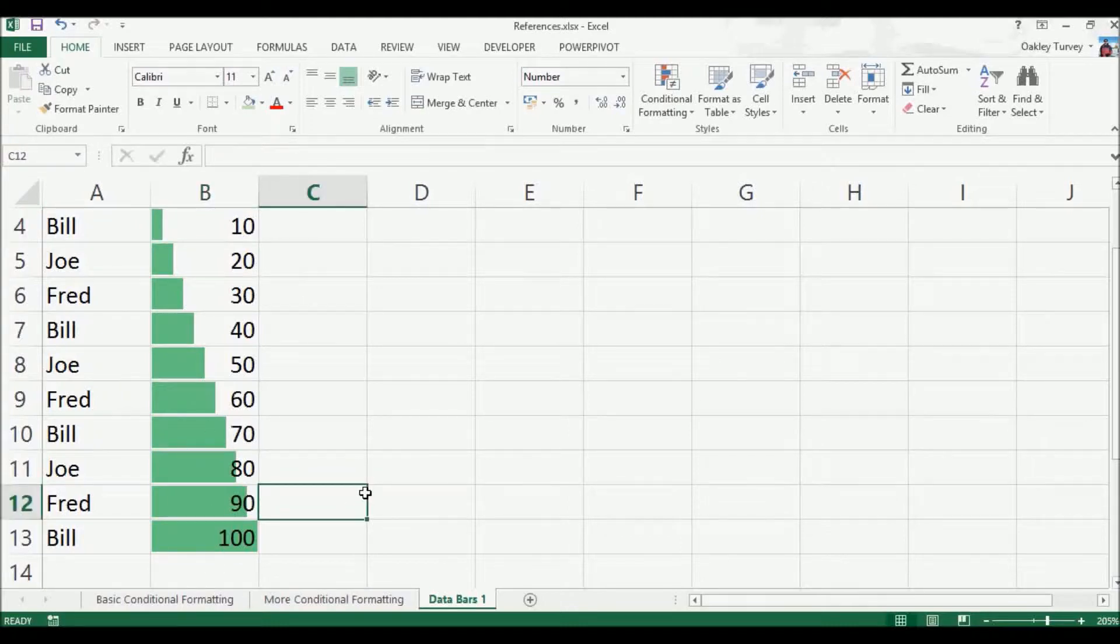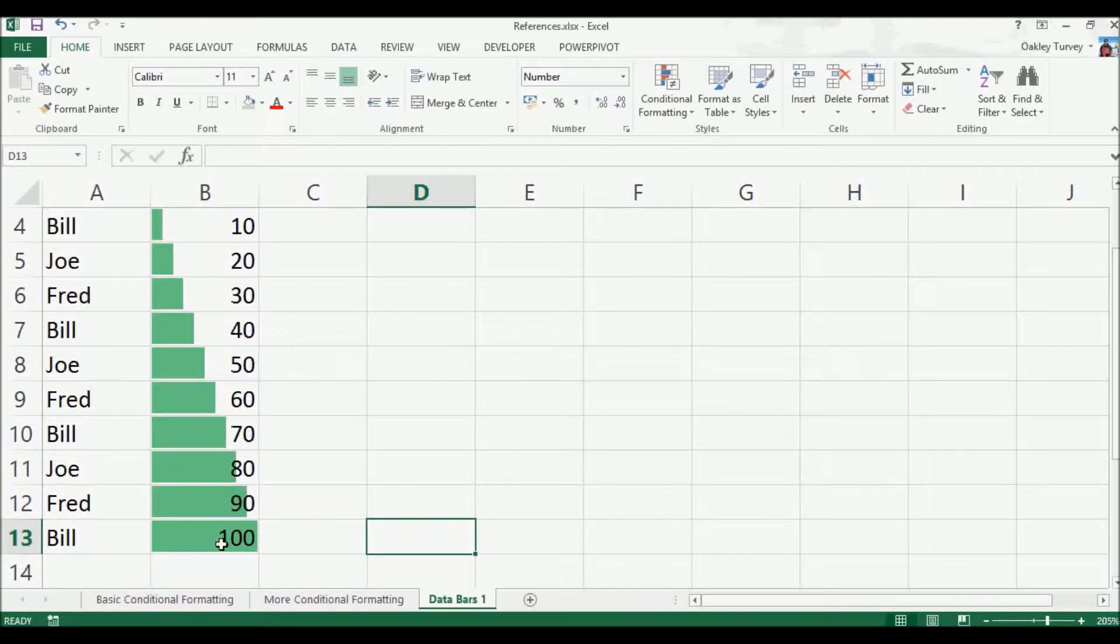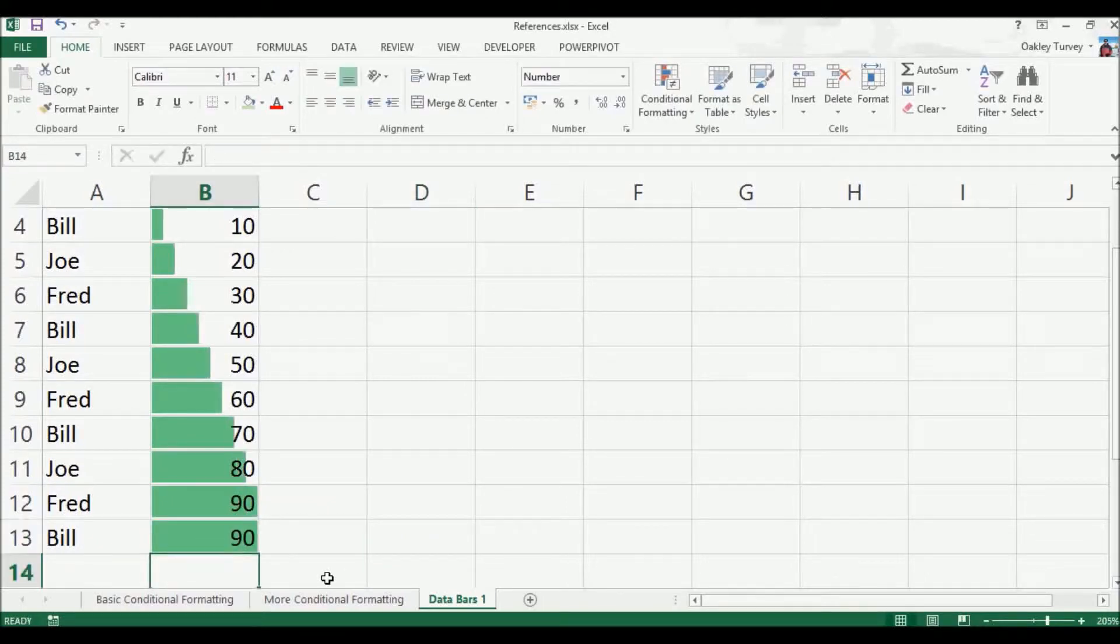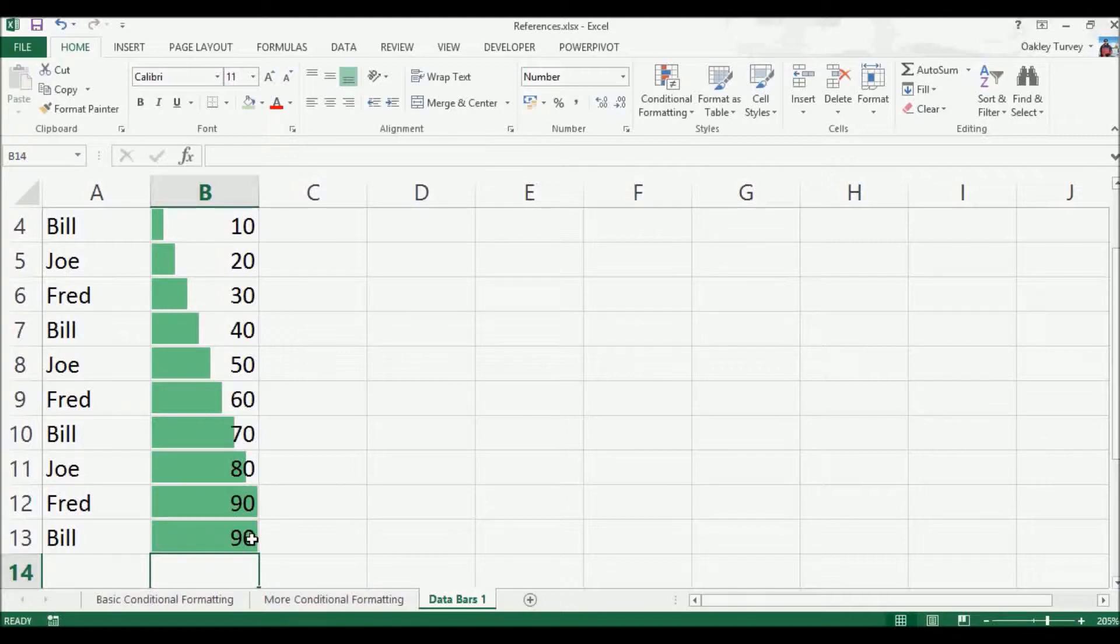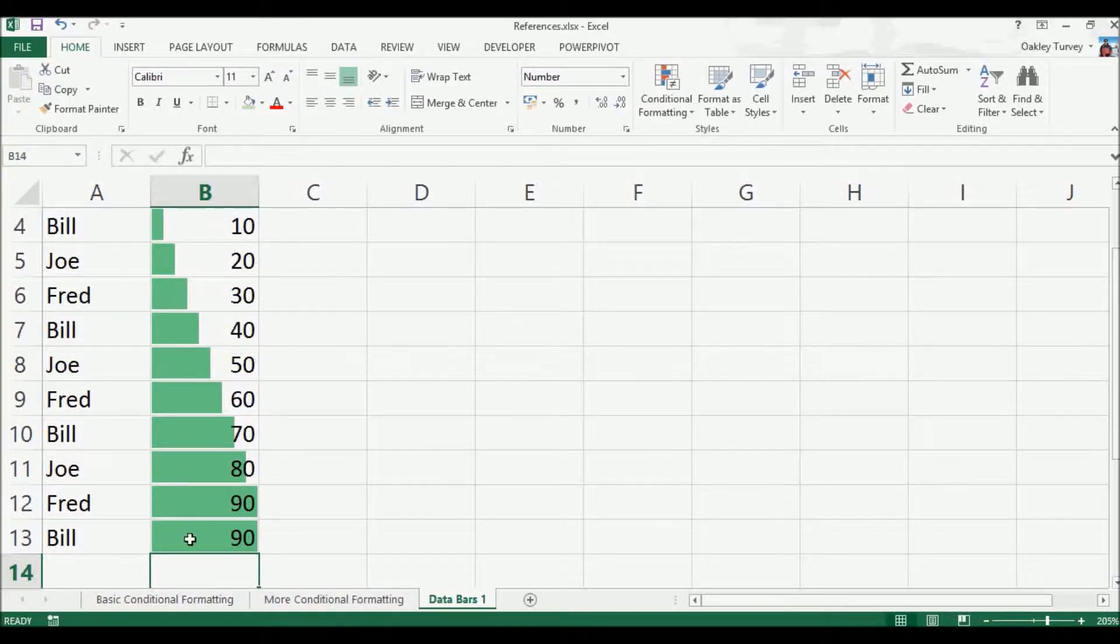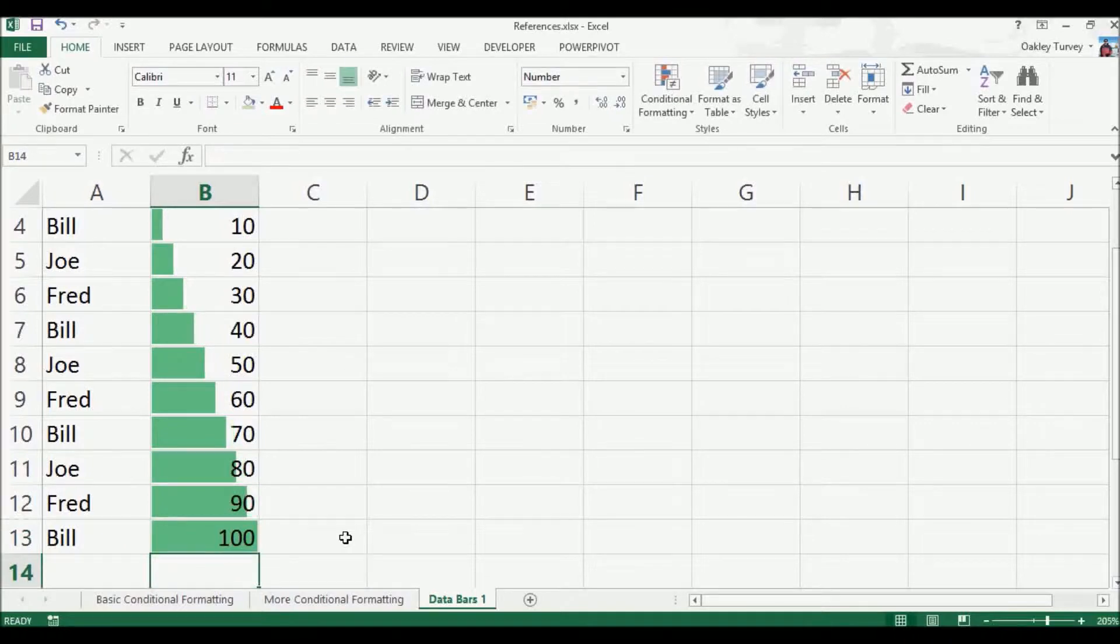Now you might say, well that's perfect, that's exactly what I want, this clearly shows me nice percentages. It only actually shows you percentages if your biggest number is a hundred. If I make this biggest number ninety, my hundred percent is now ninety, and that there is now showing me one ninth of the cell being filled in rather than one tenth. So you can see that becomes a problem.